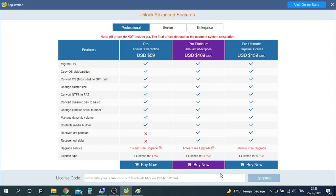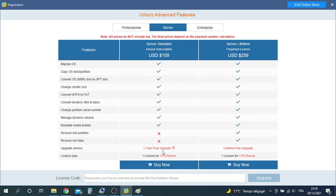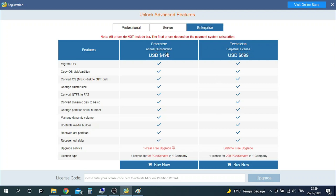To migrate the OS, you should upgrade Minitool Partition Wizard Free Edition to the Advanced Edition. You can see the Professional, Server, and Enterprise editions on the screen and the differences between them. Now I will enter my license key to continue.